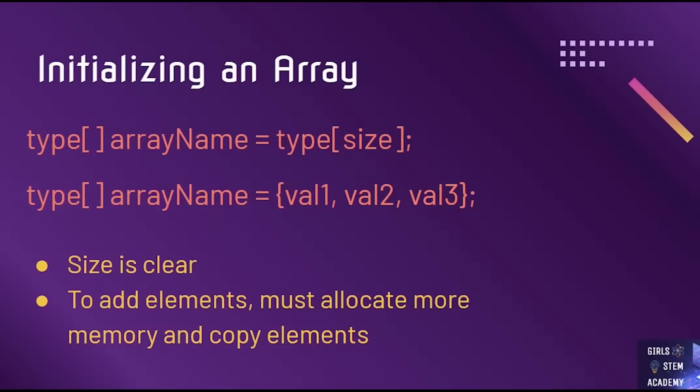Notice how for both initializations, the size of the array is clear. With arrays, we cannot change the size or add more elements past the maximum. To do that, we have to allocate more memory with a new array and copy all the original elements to the new array.